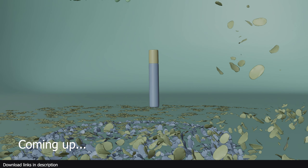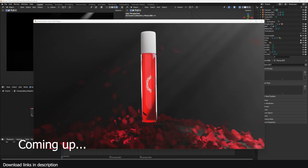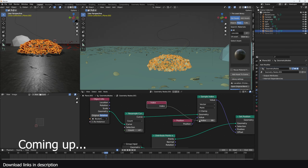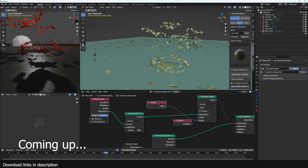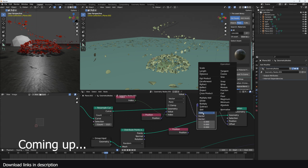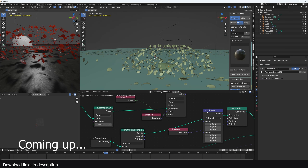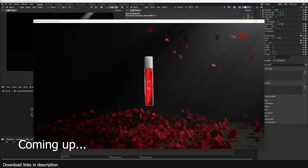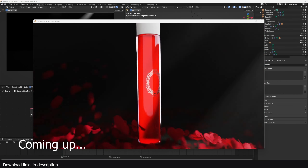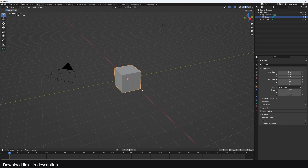Hey guys, welcome to Talk Channel 11. Continuing our series on making motion graphics and commercials in Blender — we're going to be doing this lipstick or perfume render. We're using geometry nodes for more control over particles, because it's really hard to control particles using the particle system, especially if you want them to go around a curve like in this example. Files are going to be on my Patreon page; links are in the description.